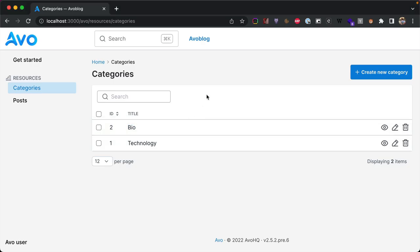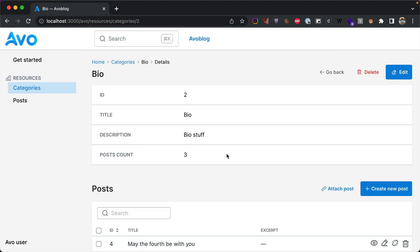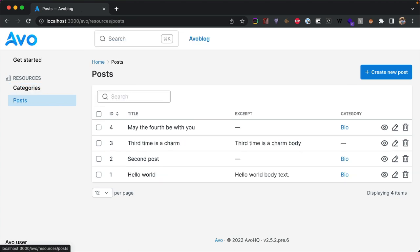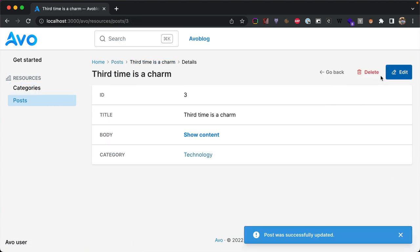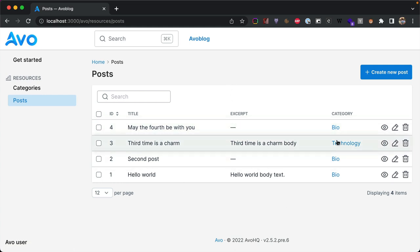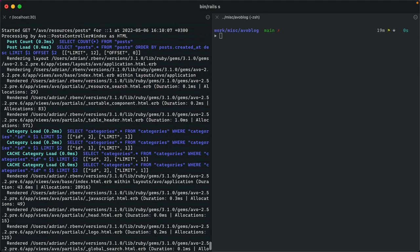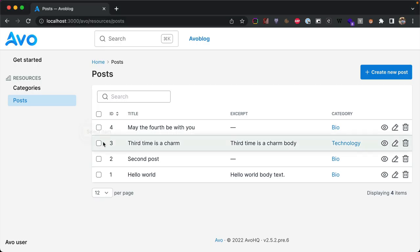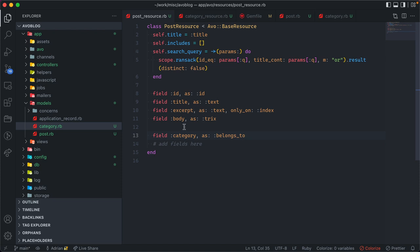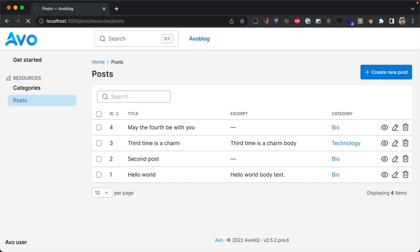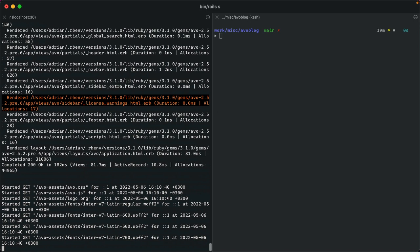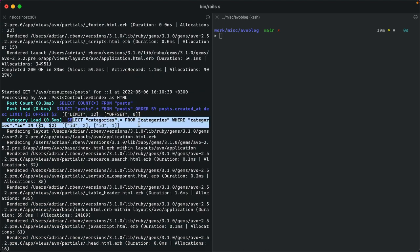Refreshing, we get a count of posts for each category. This is visible on the show view but not edit, because it's a computed field and can't be edited. Now let's go to posts and attach a post to a different category. On reload we see a column with categories for each post, but checking the queries reveals an N+1 problem. We fix it easily by adding category to the includes option on the post resource, instructing Avo to eager load categories. Now we see a single SELECT query — N+1 solved.